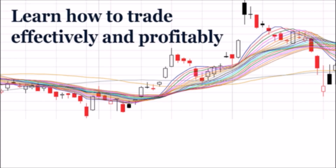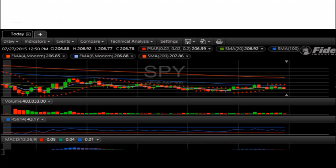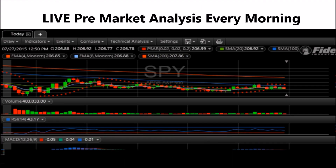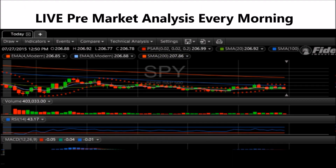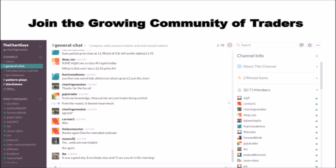Hey, I'm ChartingMan Dan. If you like this video, I encourage you to check out our website, TheChartGuys.com — home of technical analysis learning and education, where we broadcast live market coverage every morning, provide live chart consultation, and point out key levels on your favorite plays in our community chat room. Why not check out our free trial?